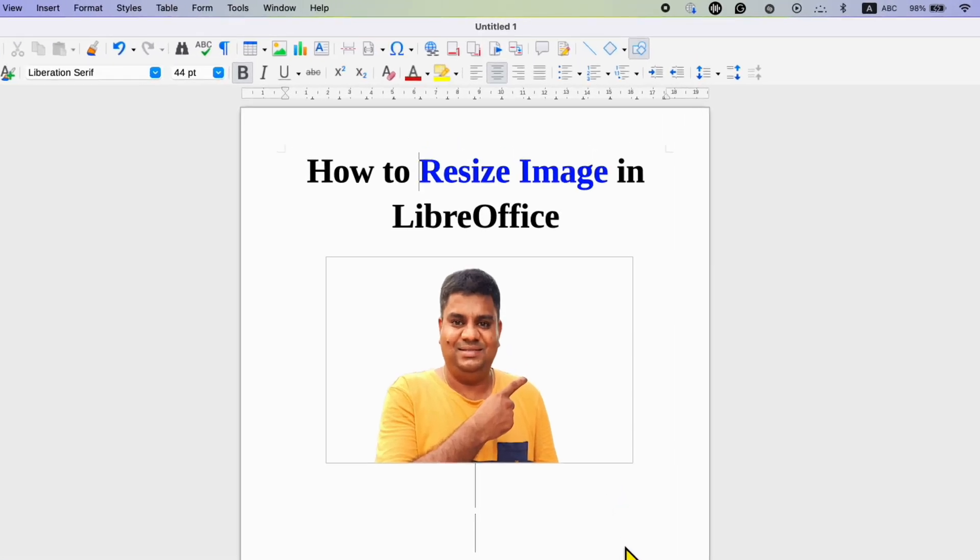In this video you will see how to resize image in LibreOffice. To resize image,